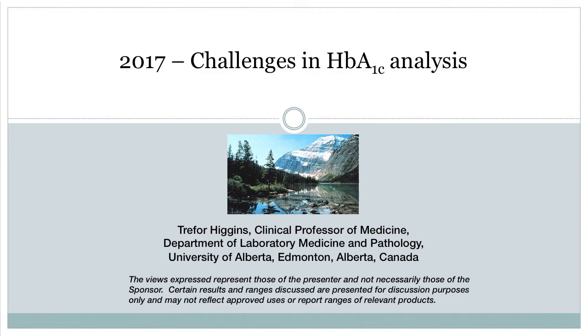Today we're going to talk about the challenges of hemoglobin A1c — challenges faced by both the manufacturer and laboratories in performing this test.